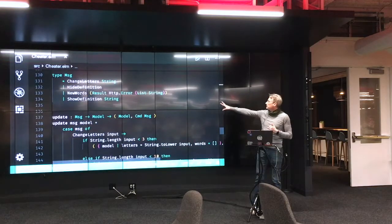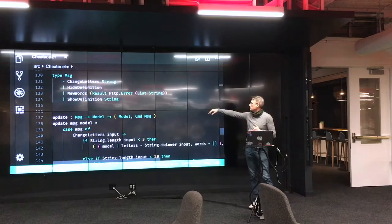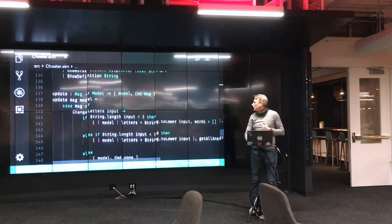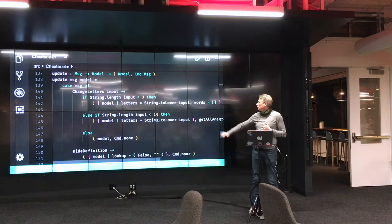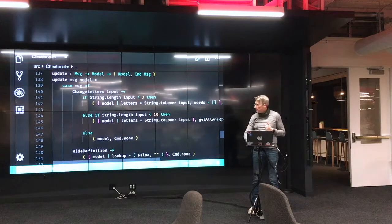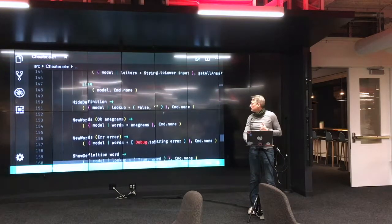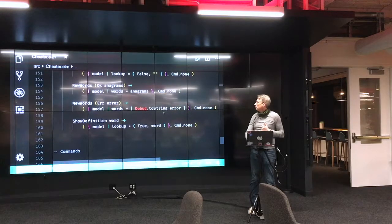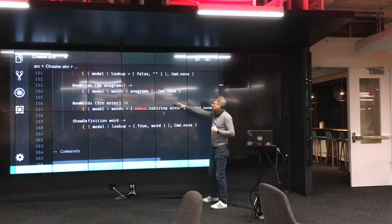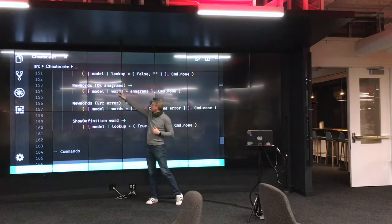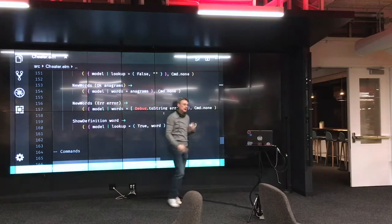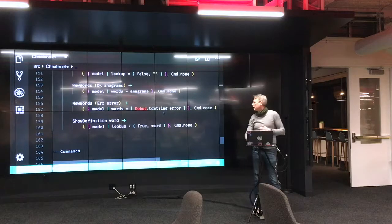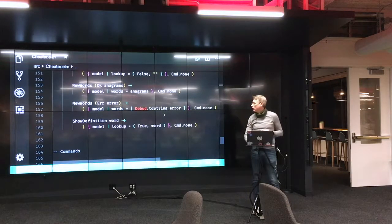And then those are some more view helpers. And then here's the update message. The update message, basically, I've got four actions that can happen. Change the letters, hide the definition, new words, show definition. And here's the actual update function itself, where it handles those. Again, it's a case statement that takes in that message. And then each one of those case statements. Change the letters, hide the definition, new words, and show definition. You'll notice that there's actually two versions of new words. It does pattern matching. So new words can come in with a tuple that starts with OK and some value. Or it can come in with a thing that says error and some error message. And depending on which one of those happens, I handle both of them. And again, the compiler is really good at catching and making sure that you handle all the cases.